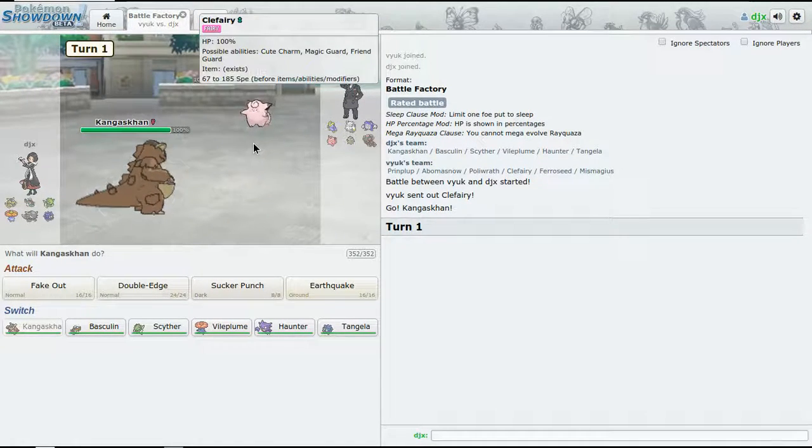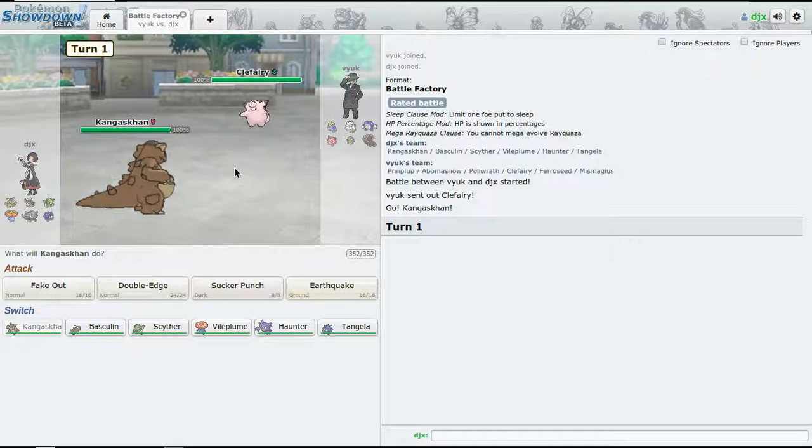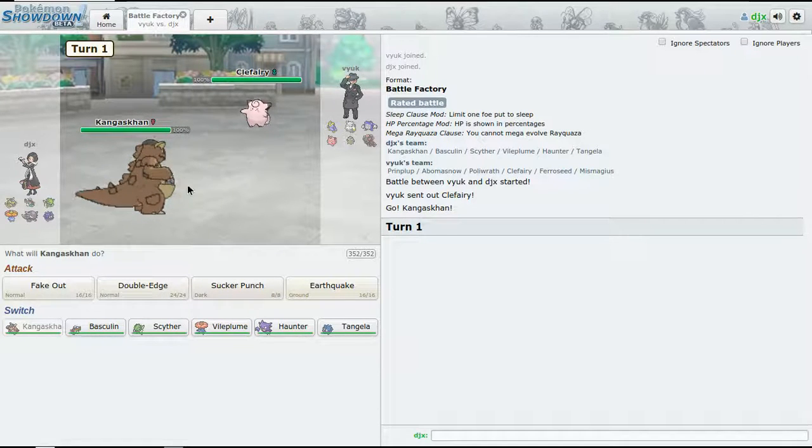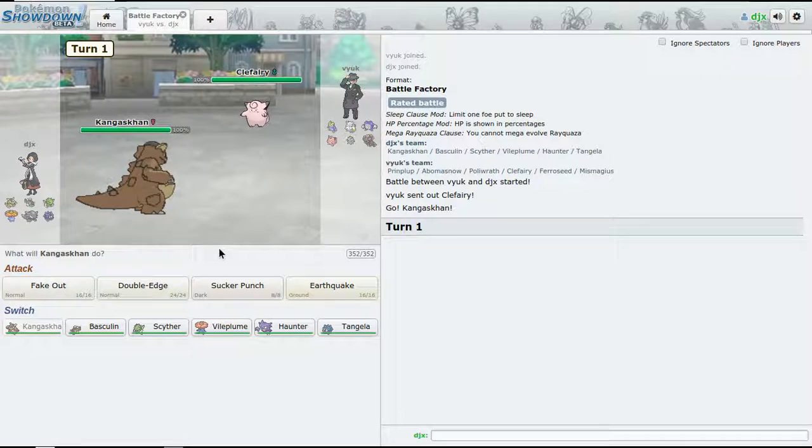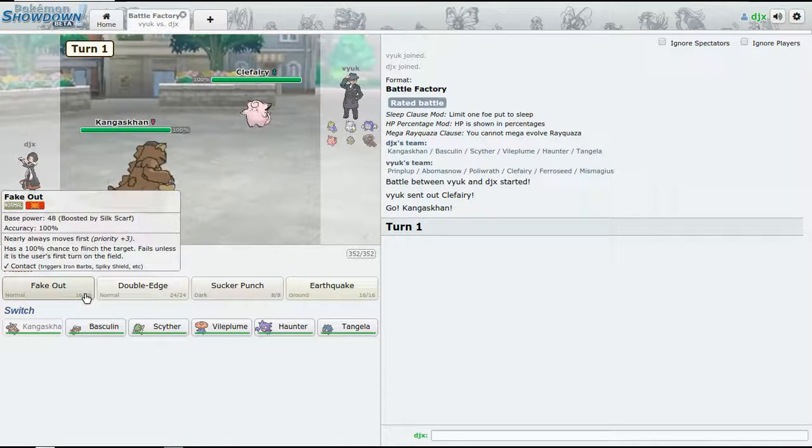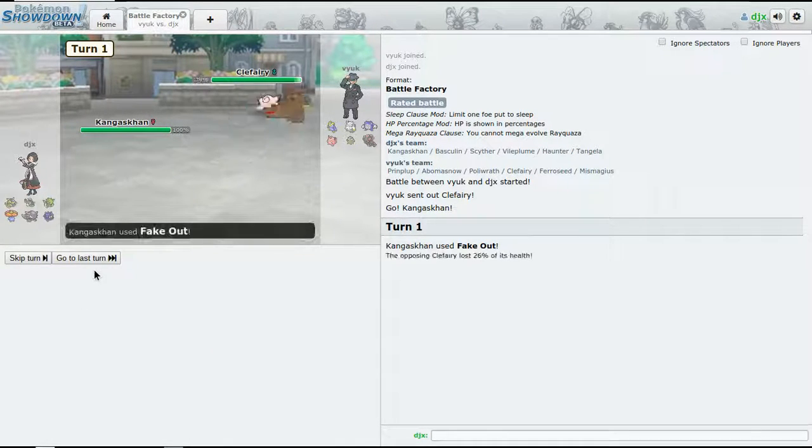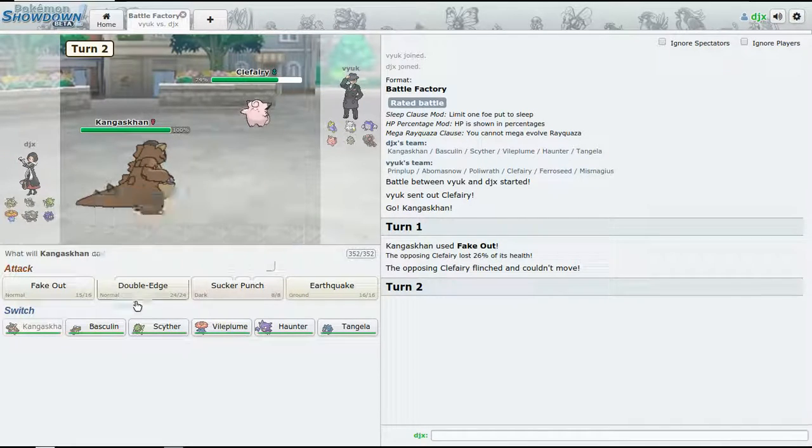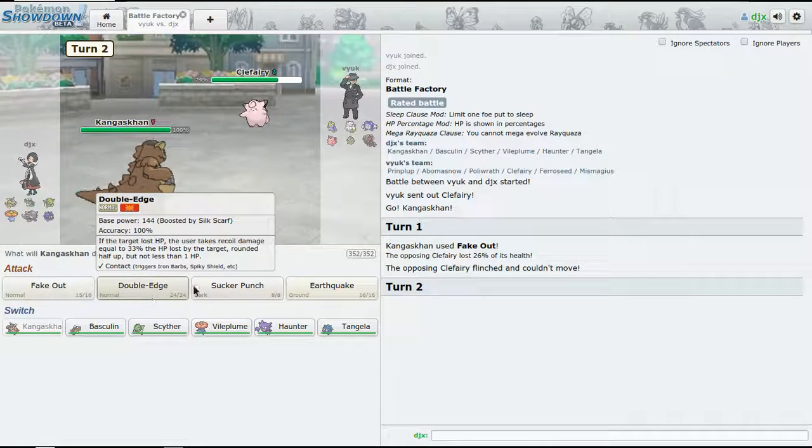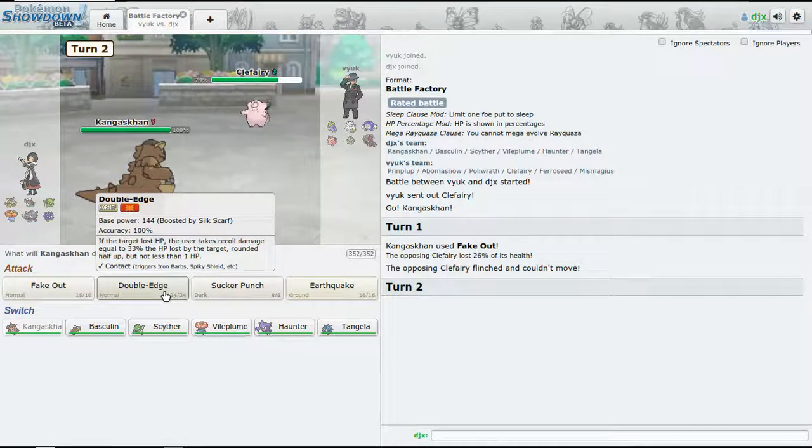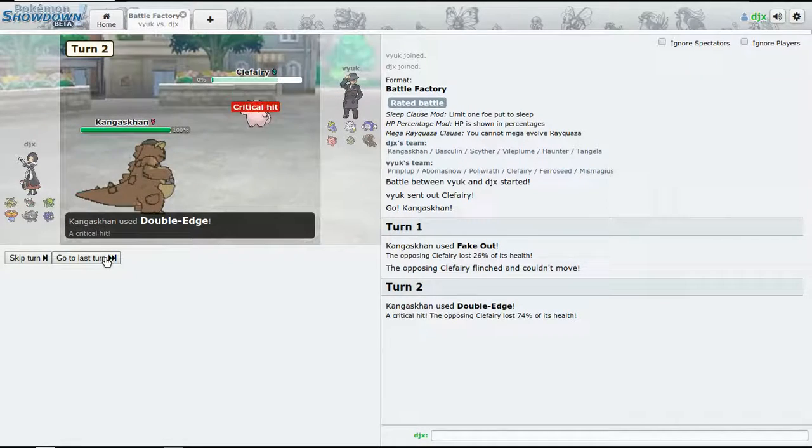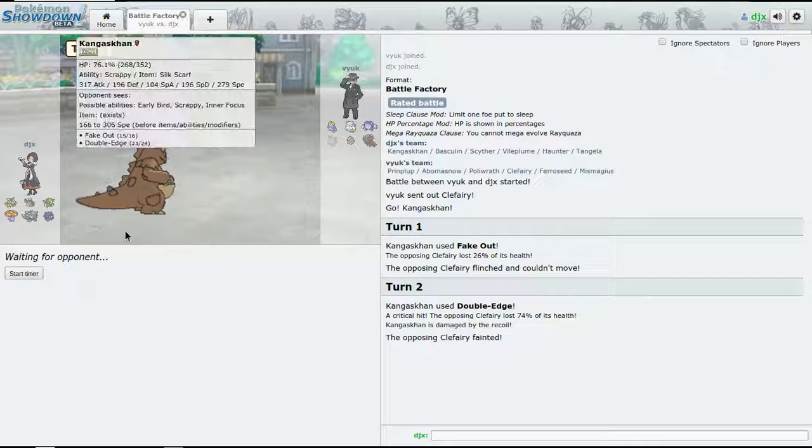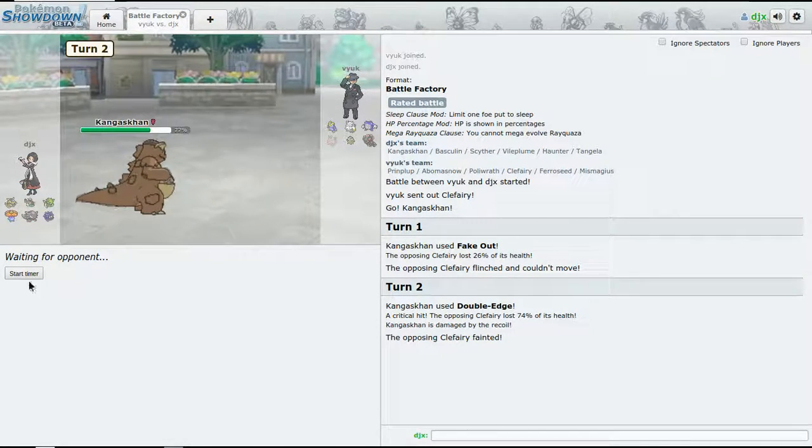All right, looks like a pretty decent team on both sides. I'm going to go for the Fake Out. I think Double-Edge should do a decent amount - got a critical hit, not bad.